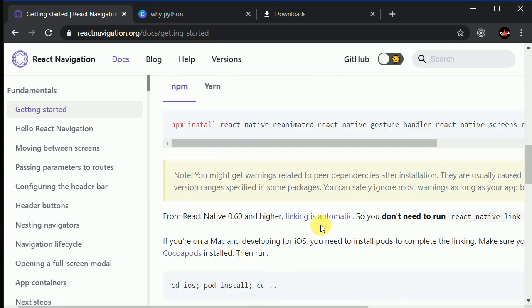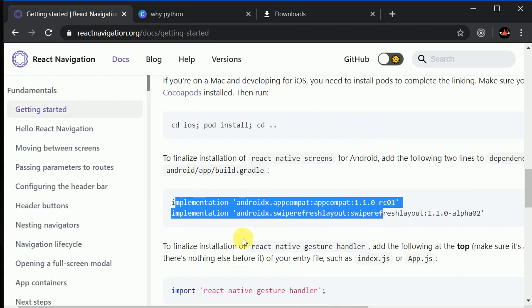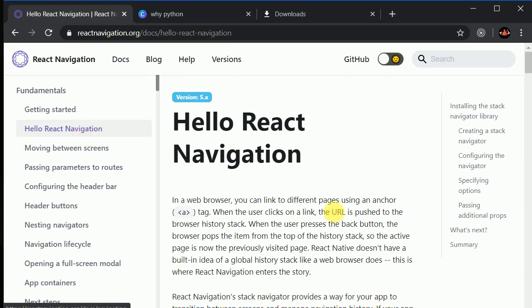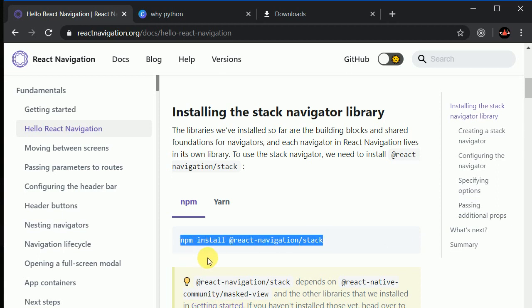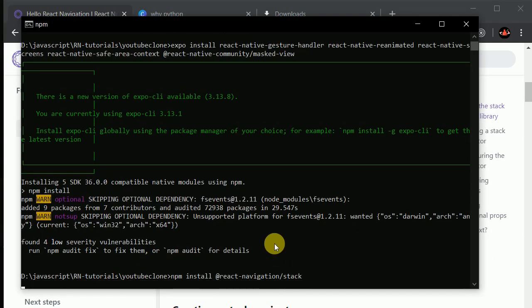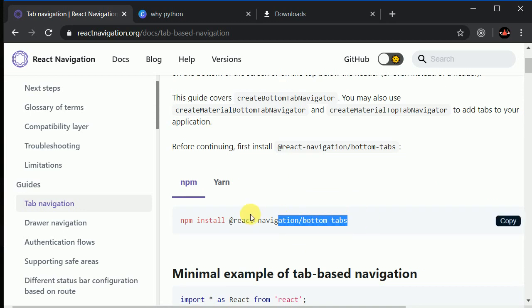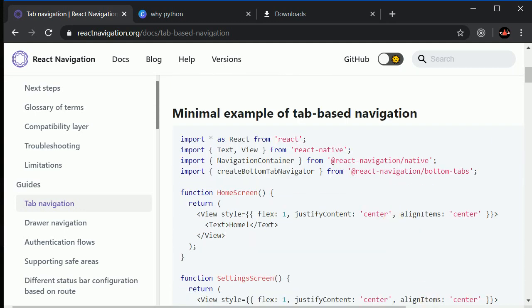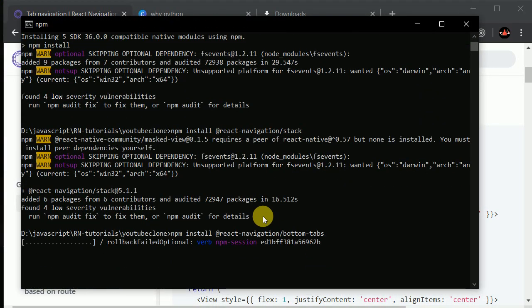Because we are using Expo, we don't need to do some of those extra steps. We'll also be making use of the tab navigator, so let's install the stack navigator and tab navigator packages as well. Copy each command, go to the terminal, do a right-click and hit enter for each one.